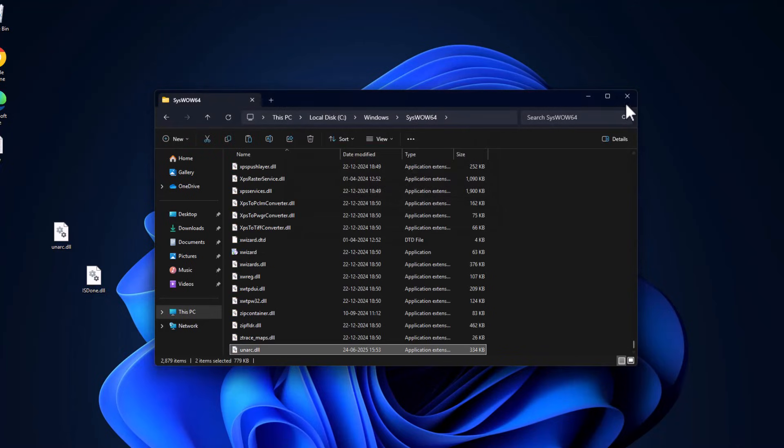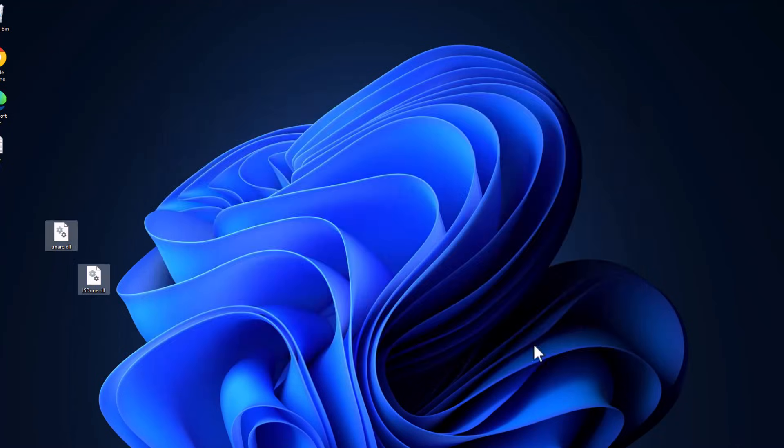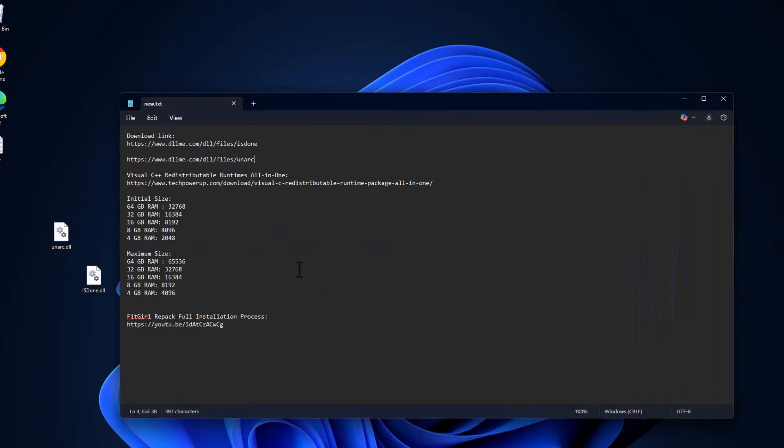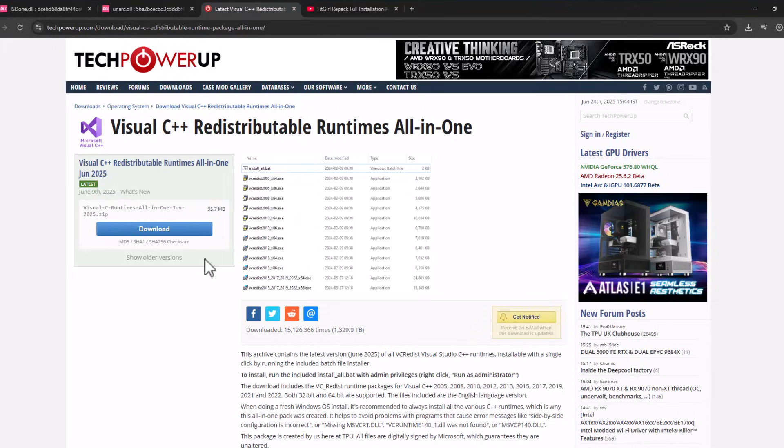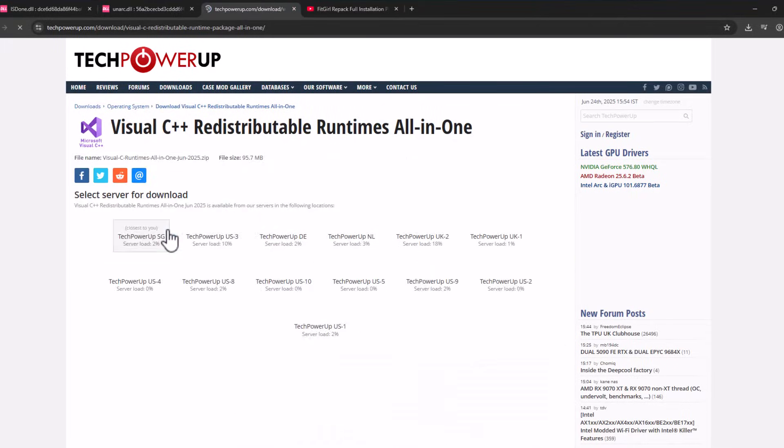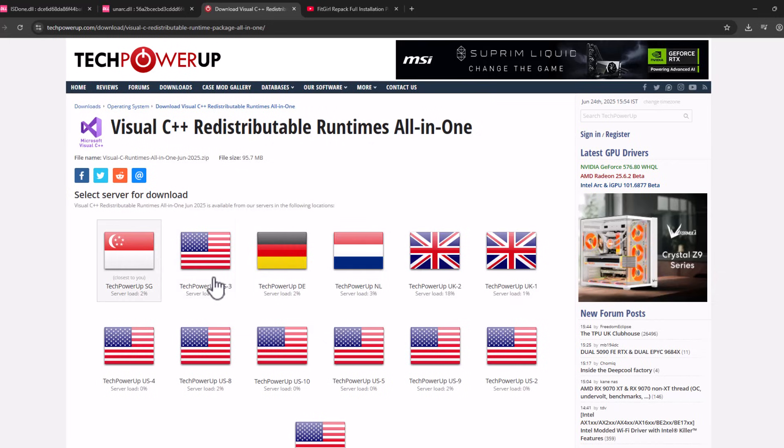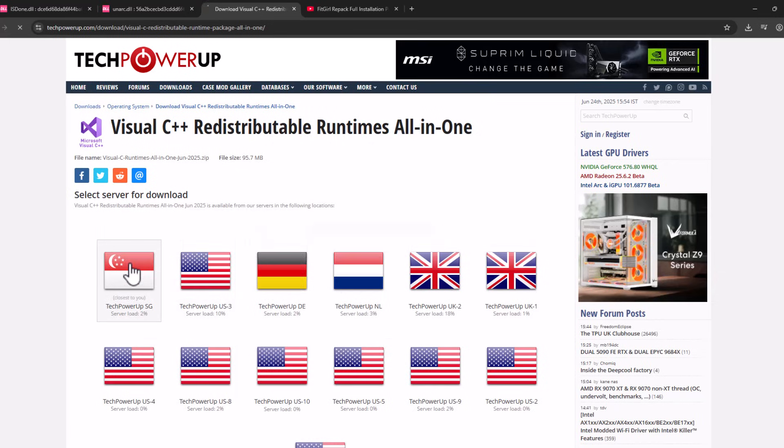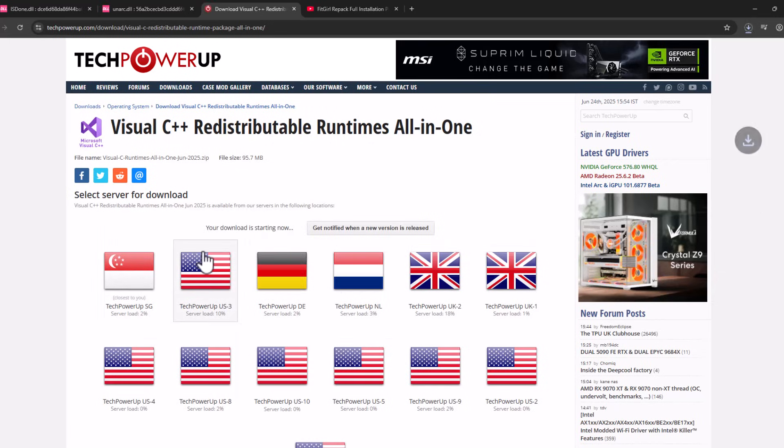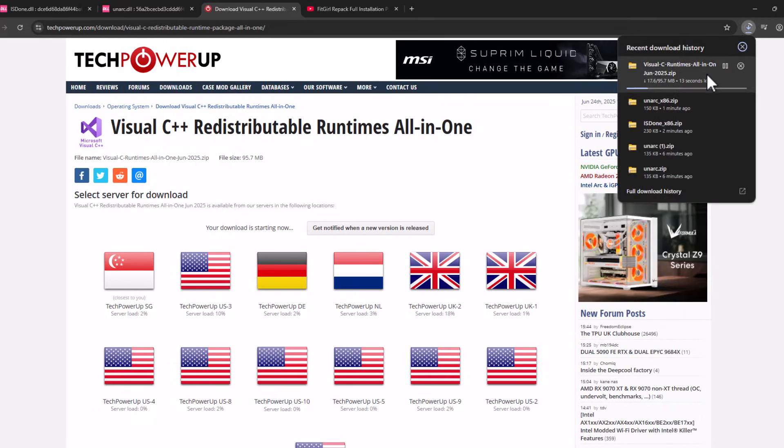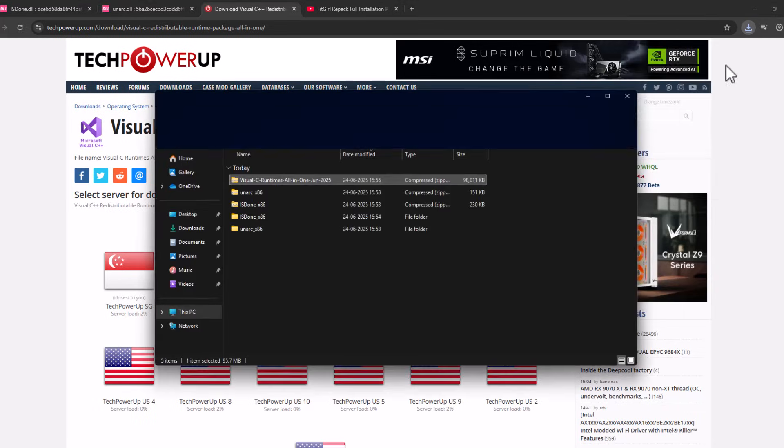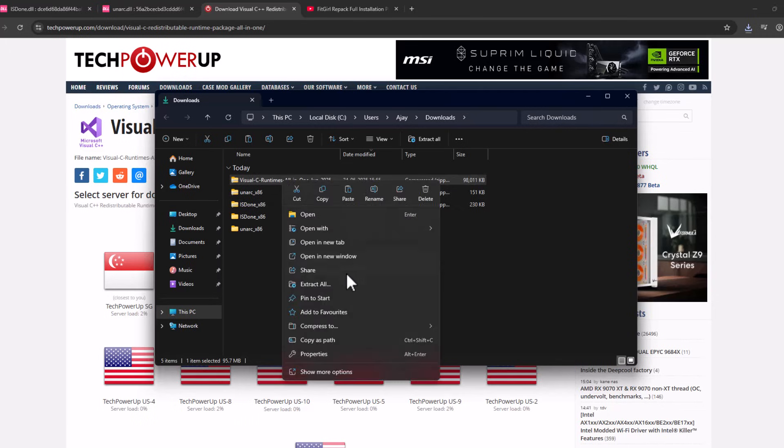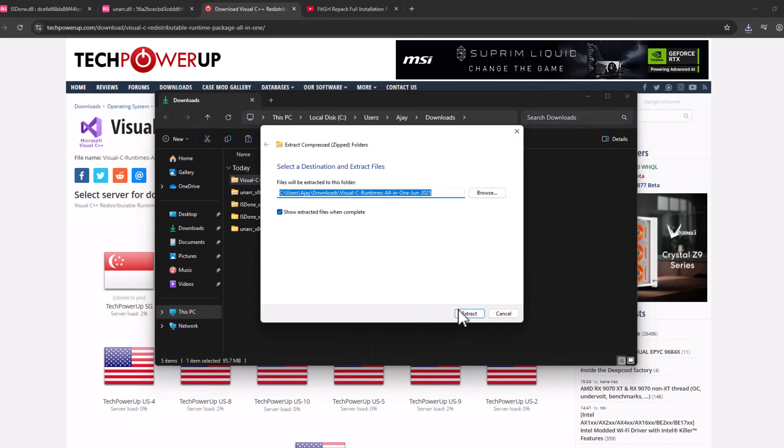Close that, and check my video description for this Visual C++ runtime all-in-one. Select the link and select the download option. Select any one of these servers. It will start downloading. After the download is done, select the folder icon.